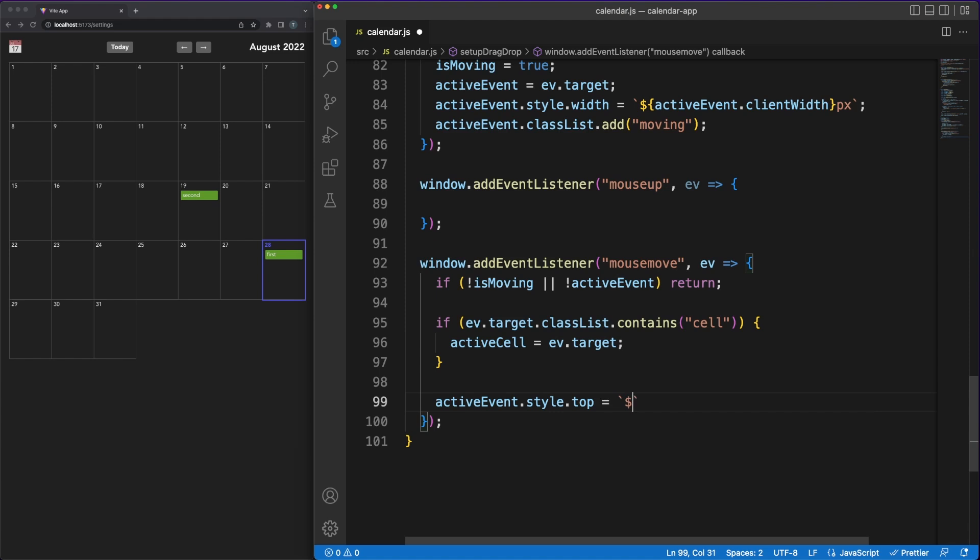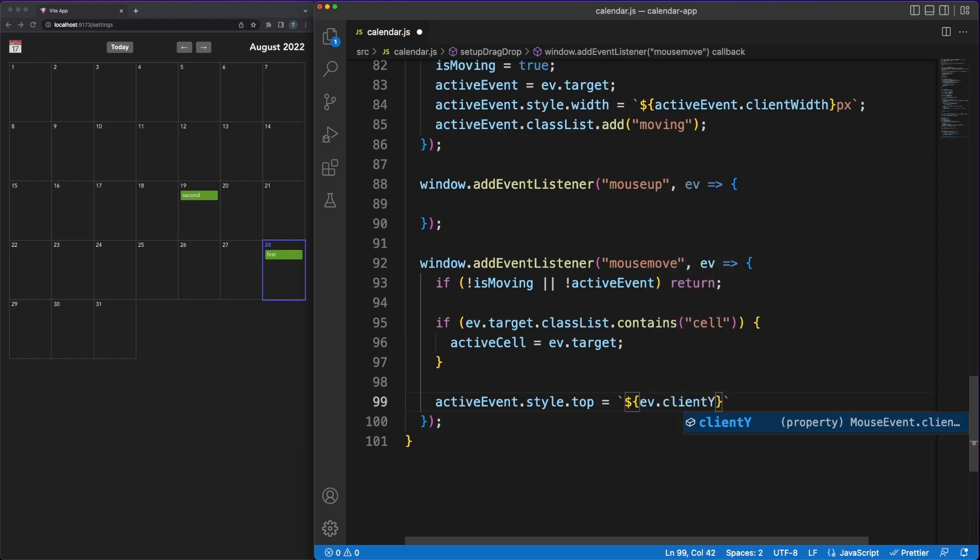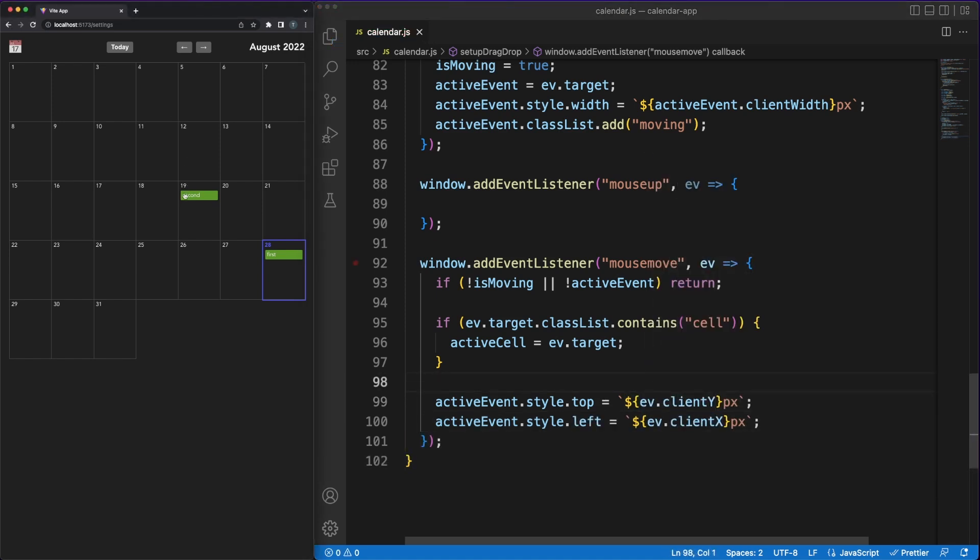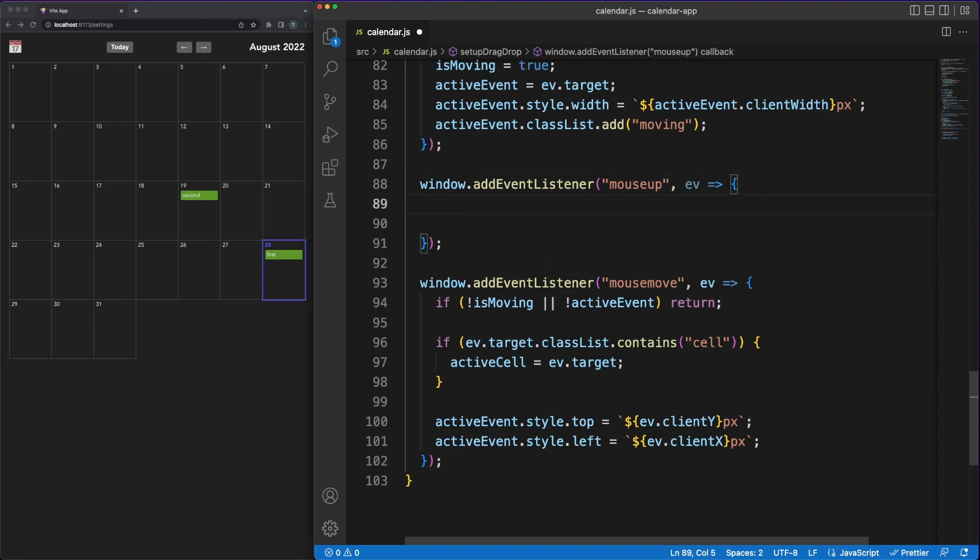Of course, the whole idea here is that when the moving action is started, the event should follow your mouse pointer around. We'll do this by updating the element's top and left CSS rules and assigning them the mouse pointer x and y coordinates.